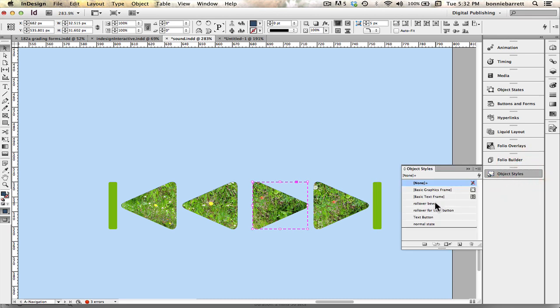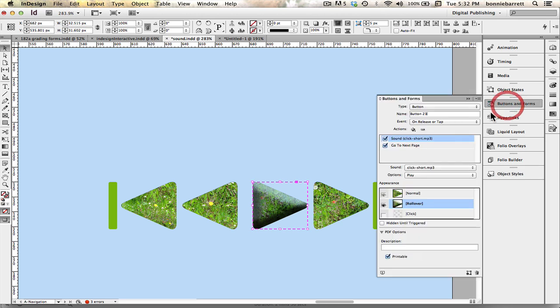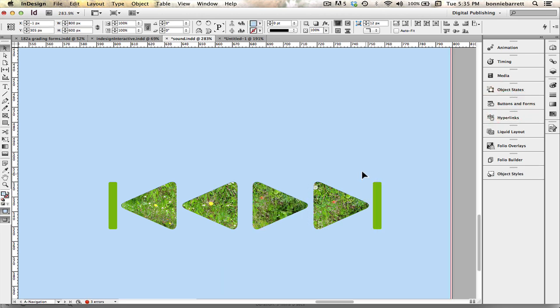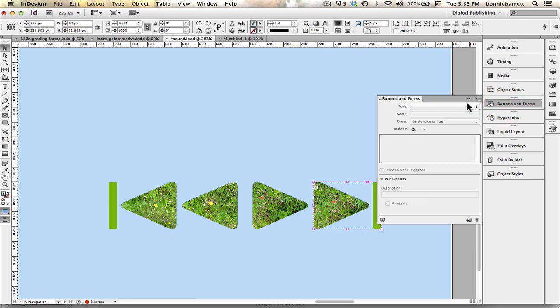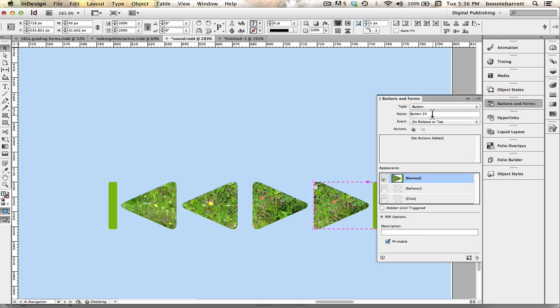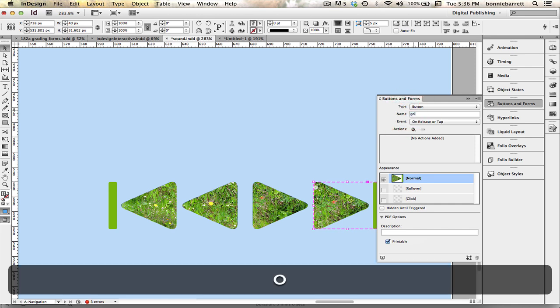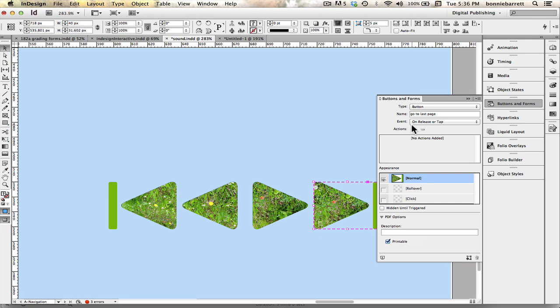Add my rollover state. And then go back to normal. So we have one last one to do before we can preview this and see if they work the way we want. So let's create a button.